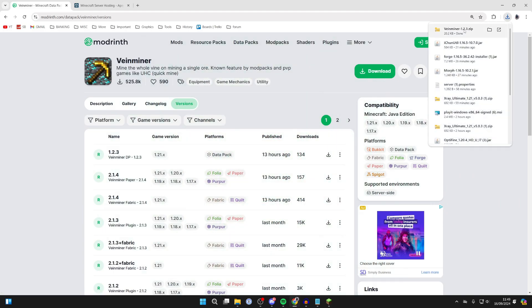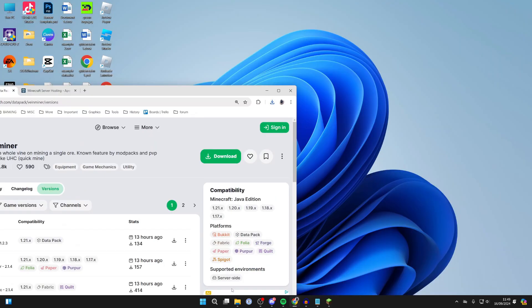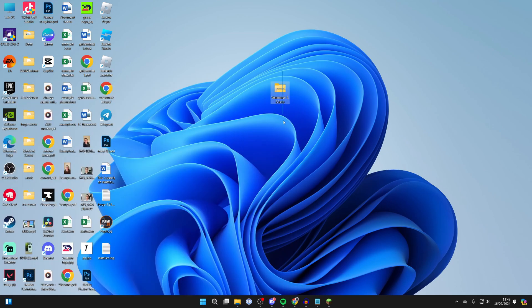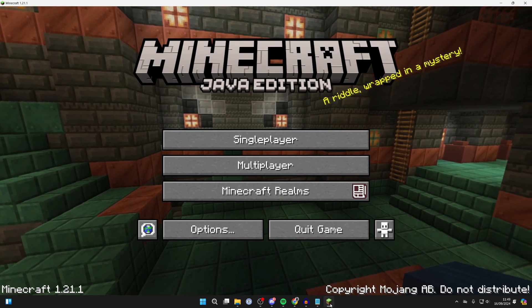What you can then do is download the version you want. Go to the right and click on the download button and it will download. You can find it in your file explorer in your downloads. I'm just going to put it on my desktop like so, here it is.